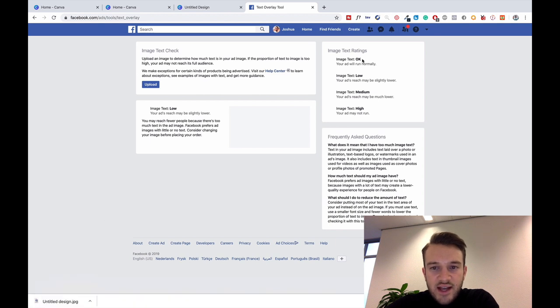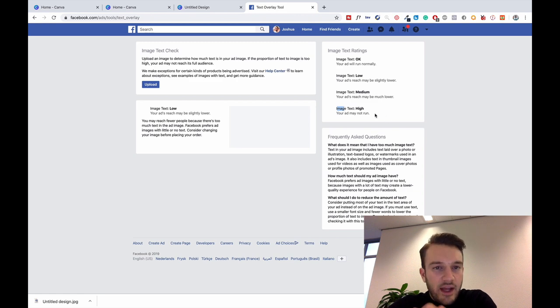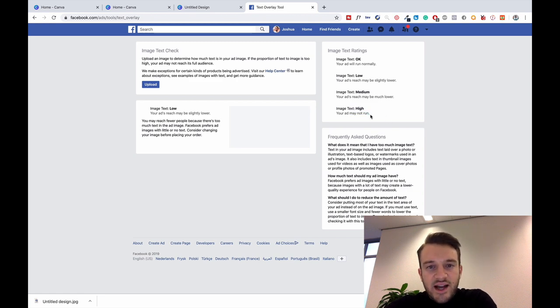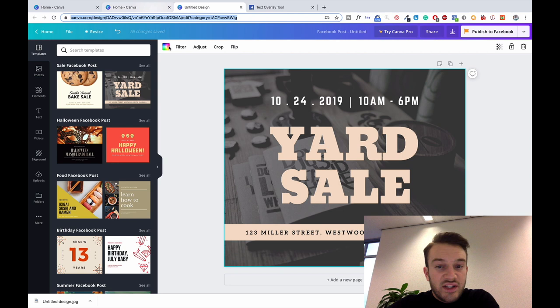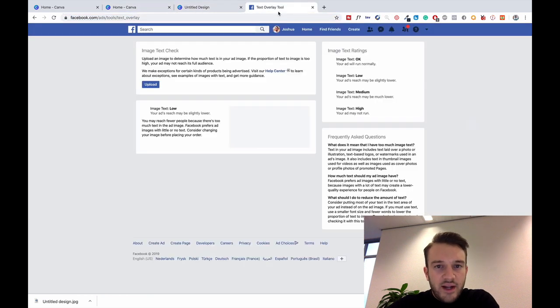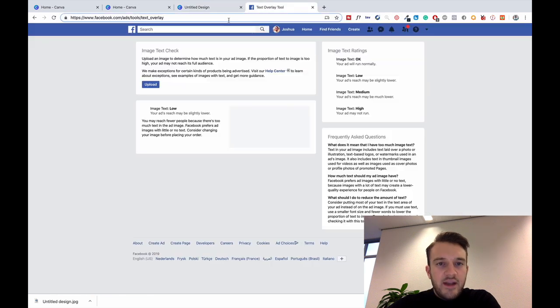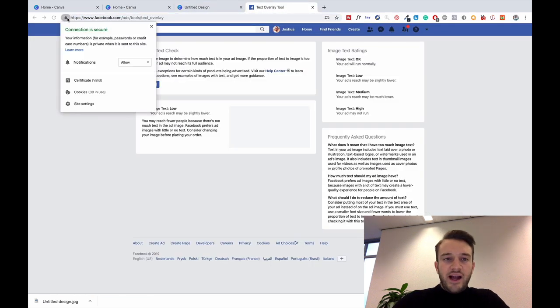Text image okay is your ads will run normally. If your ad is just completely text on the image, it'll say image text is high and then Facebook might even just disapprove your ads. So that's just a little quick tool to use when creating the ads.